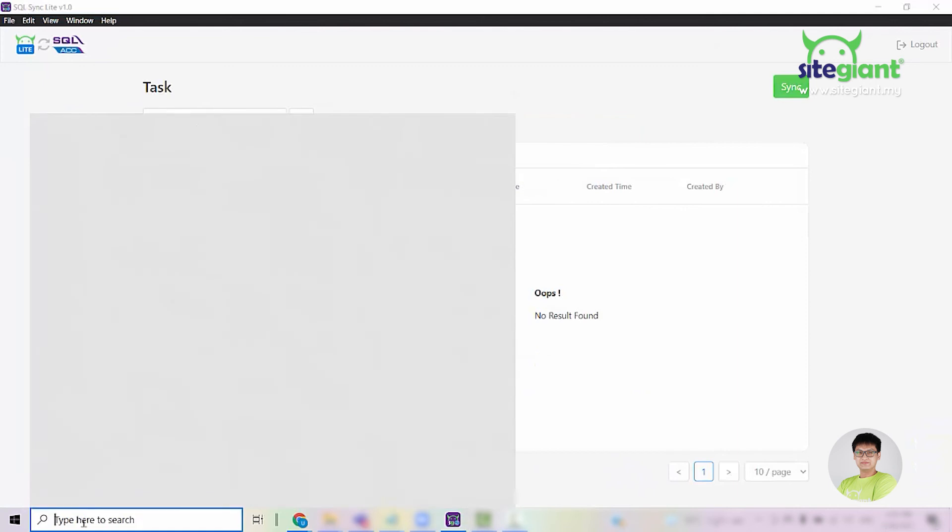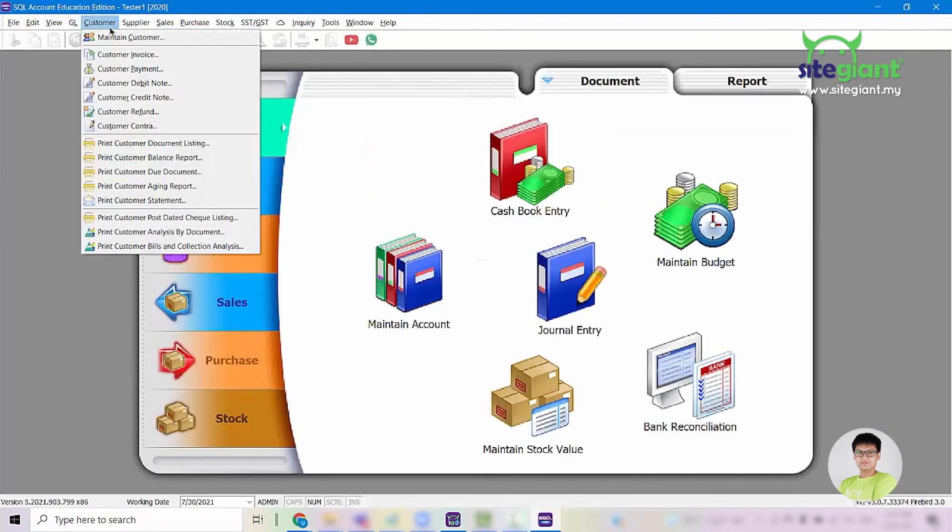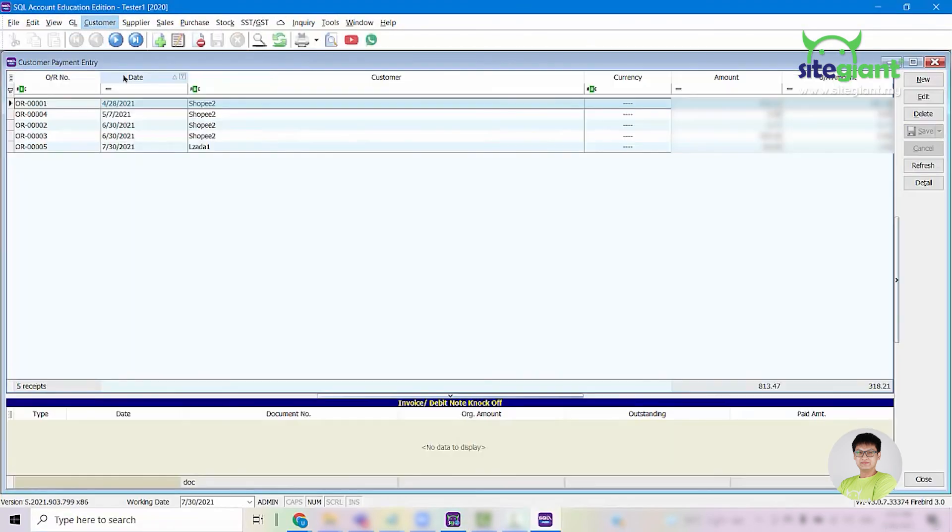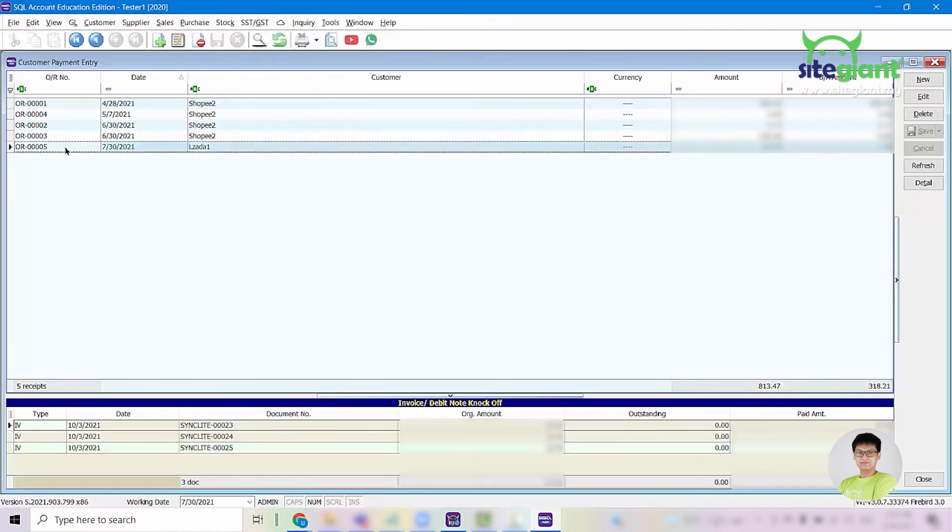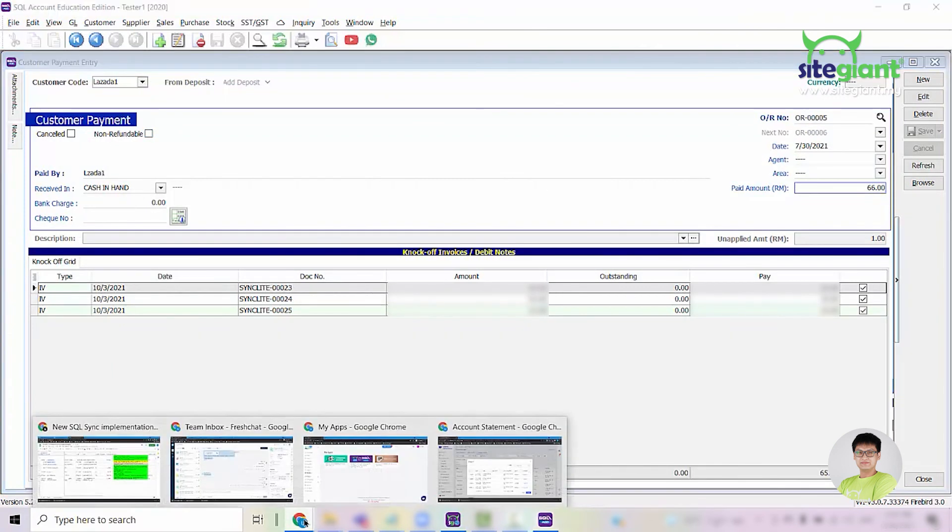Once done, open SQL accounting. Go into Customer, select Customer Payment and you will be able to see the customer payment that we synced over earlier. Double click, go into it and copy the OR number.